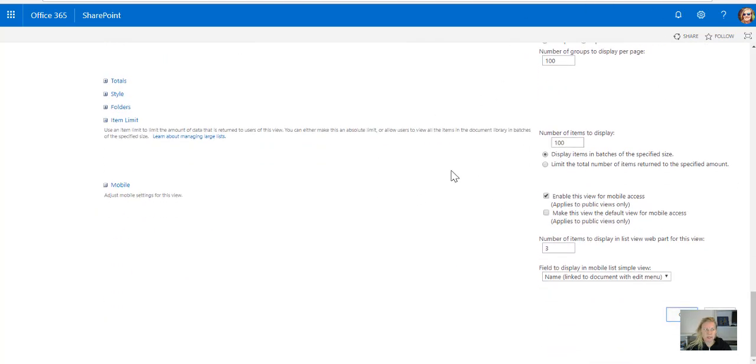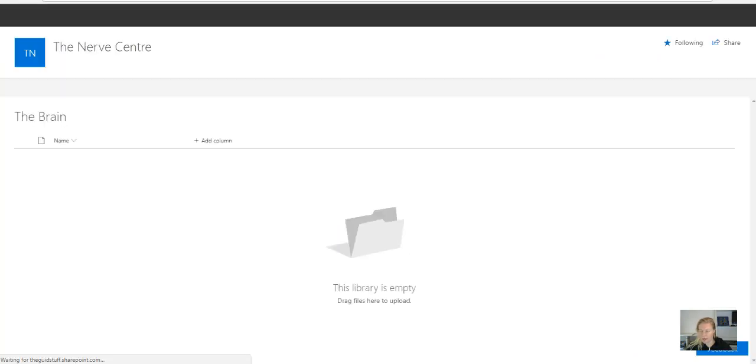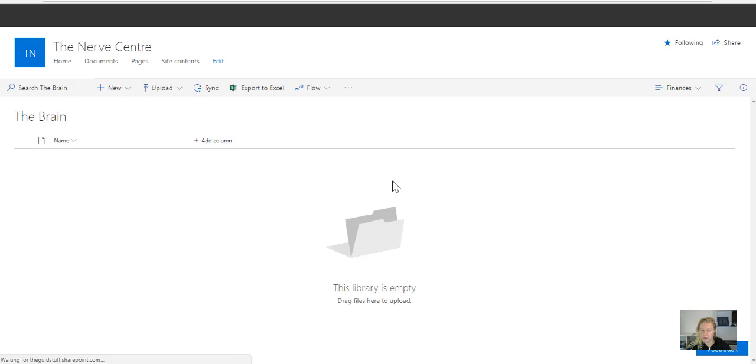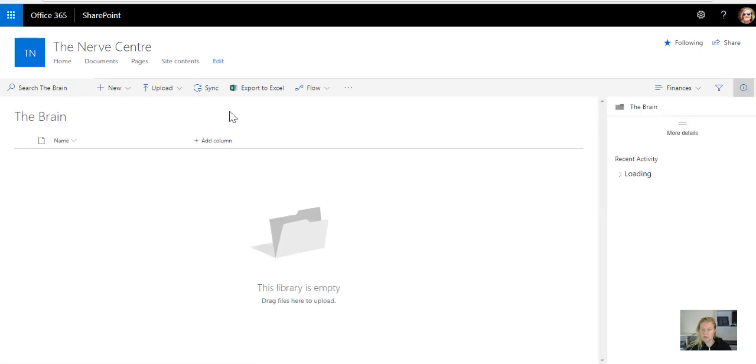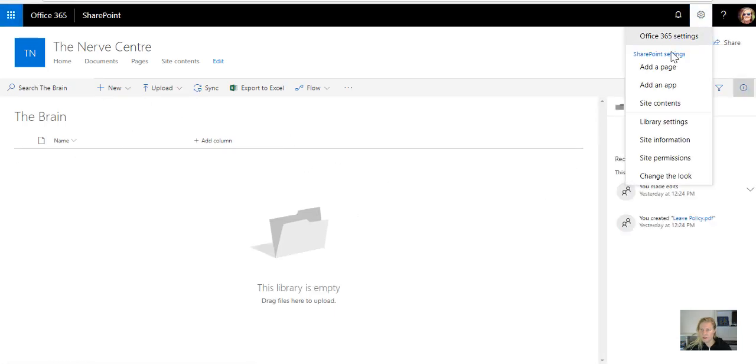Now this is where it gets really easy, as once you've created the first view, you can just keep on creating the others by copying it from that view. So there's nothing in this view at the moment because I don't have finance documents.